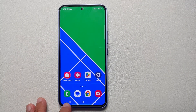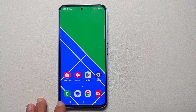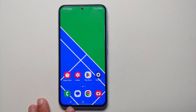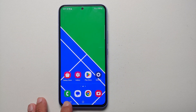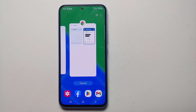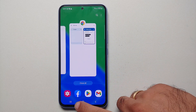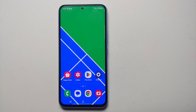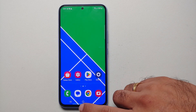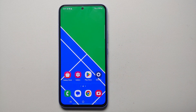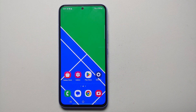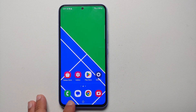Next up we need to access our recents, so I'm going to press this navigation button with three parallel lines on the bottom — this is going to open my recents. Now if you are using gesture navigation, all you need to do is swipe up and hold at the center of the screen to get your recents.